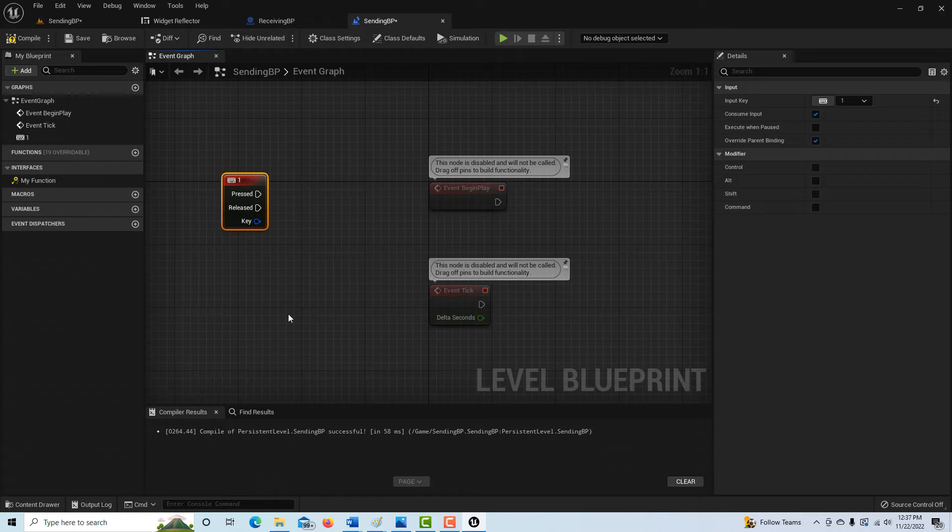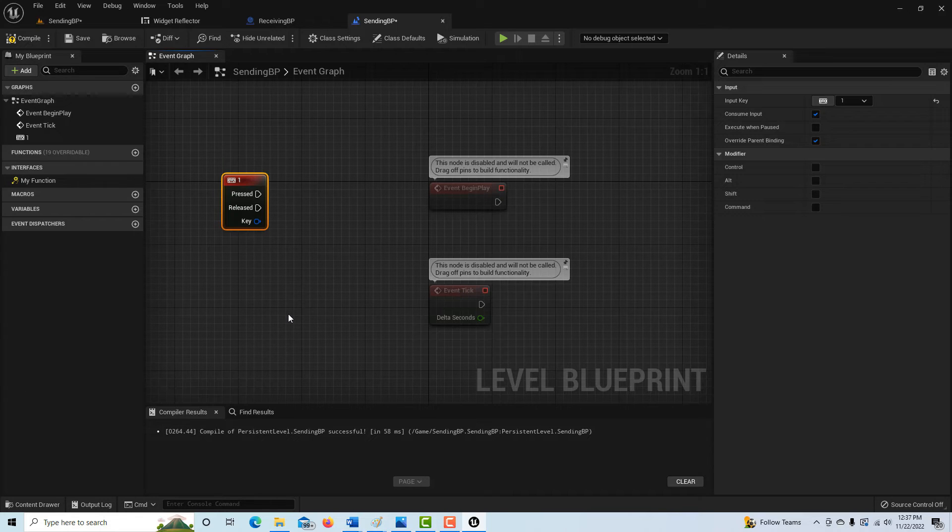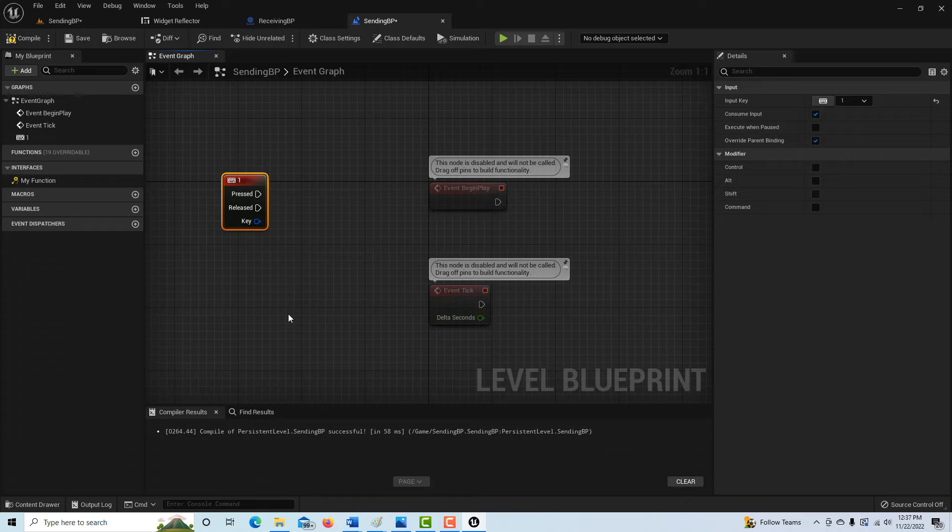This is the second one. And this is the one that I believe trips everybody up and it was tripping the hell out of me, is that the calling print, this blueprint we're on right now, needs to know the name of the in-game instance of the other blueprint.